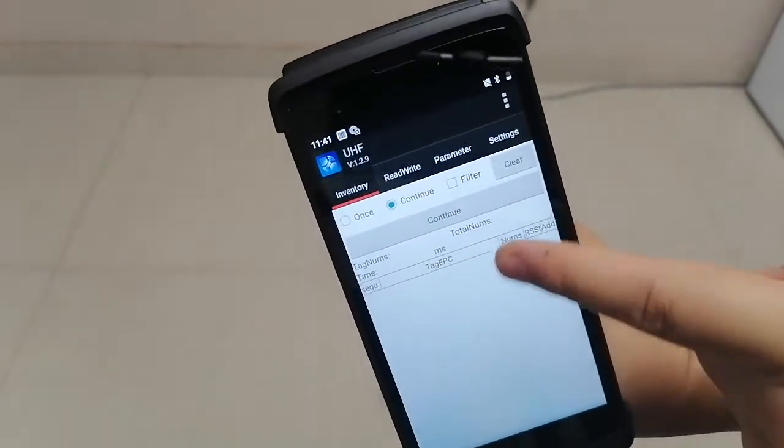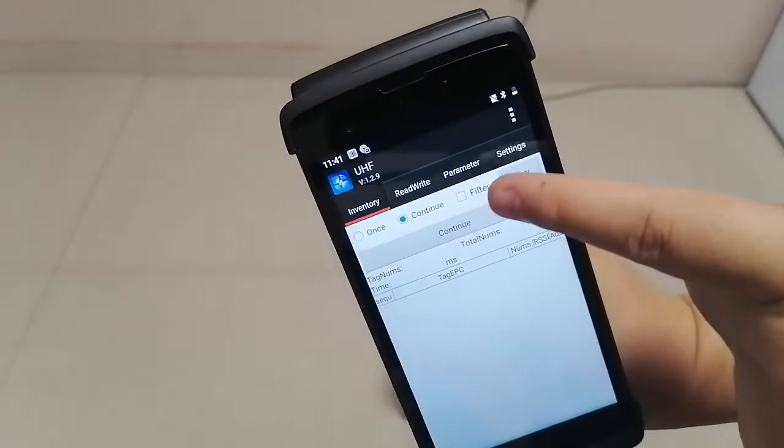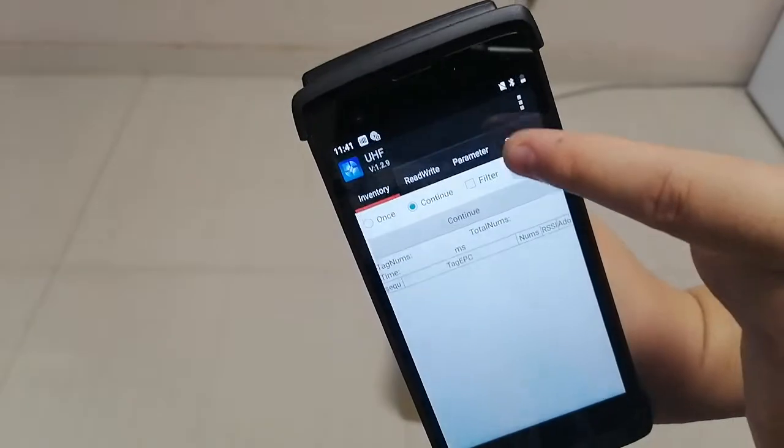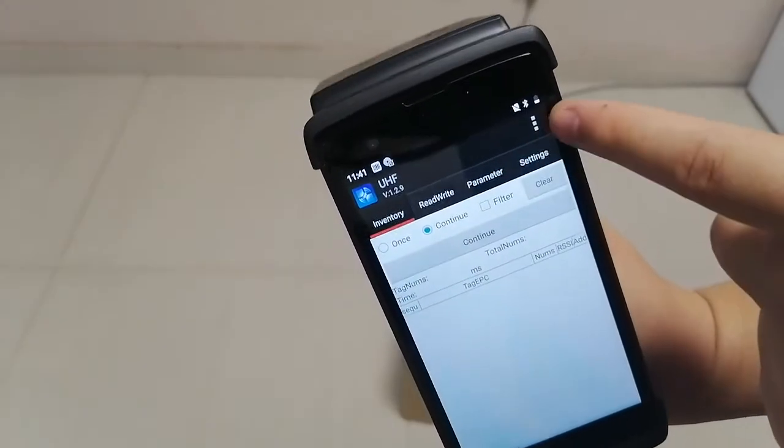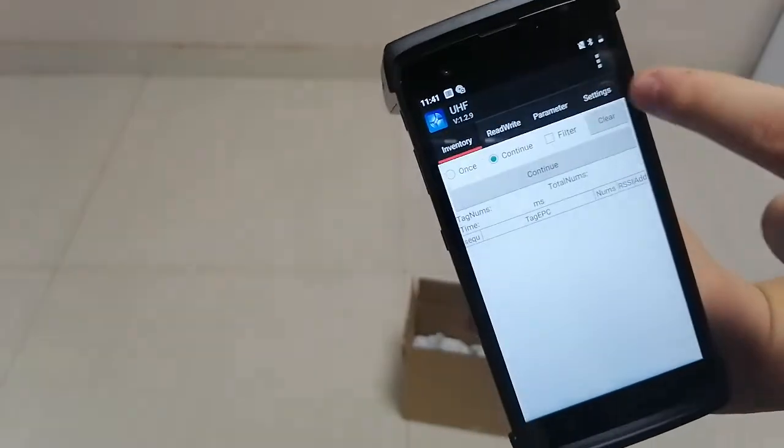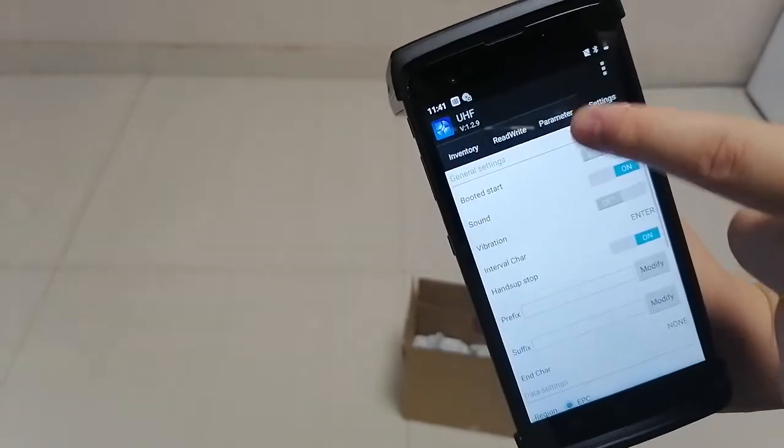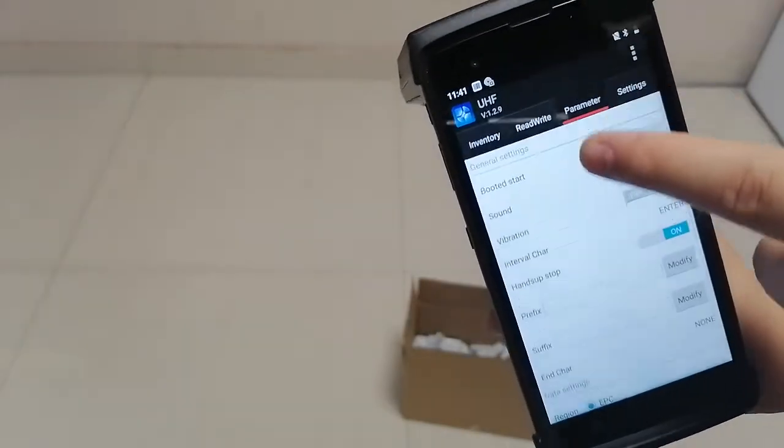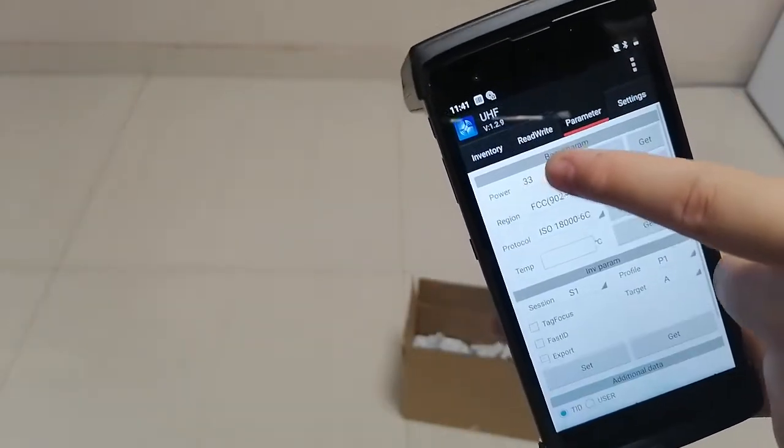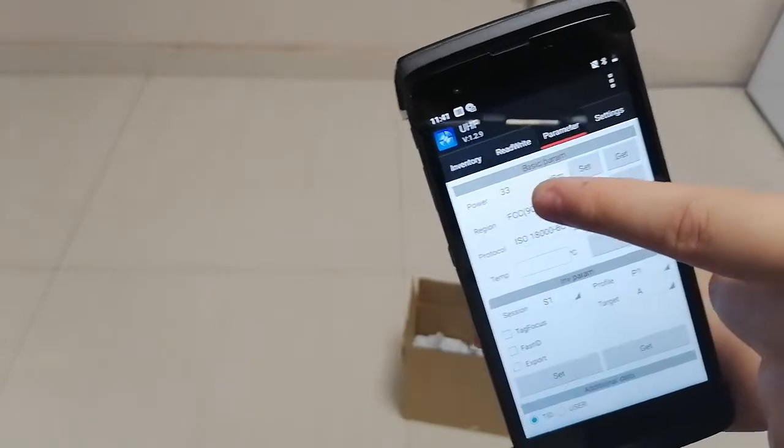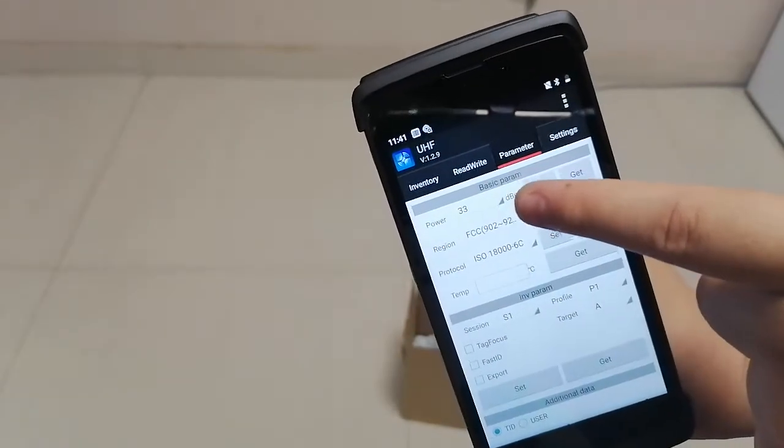We set the parameters here. You can see the parameter setting is 33 dBm.